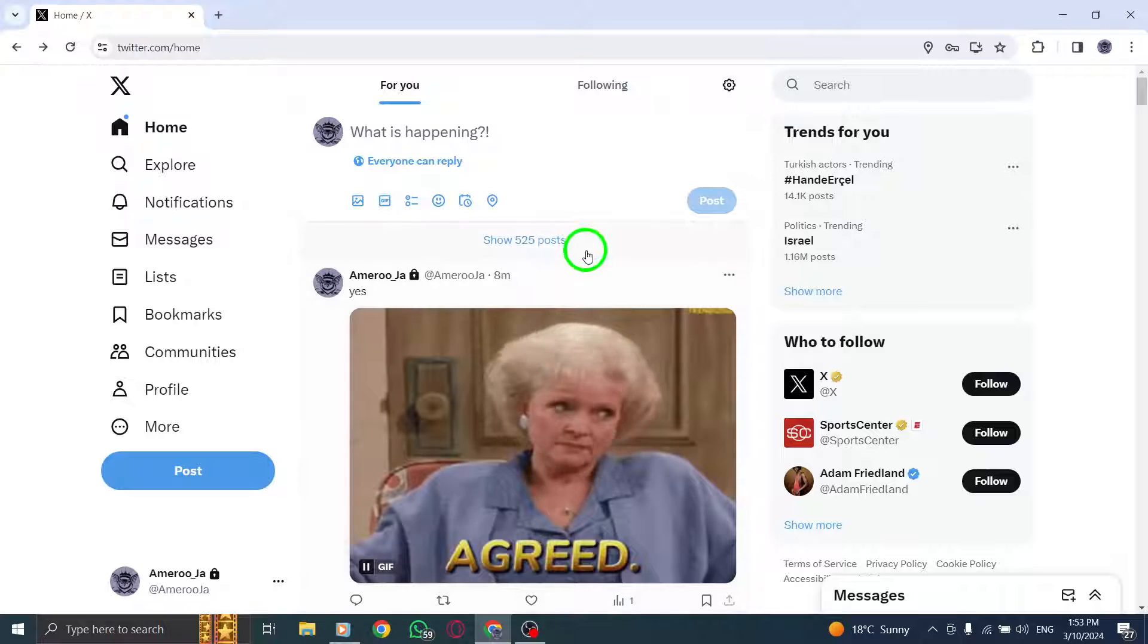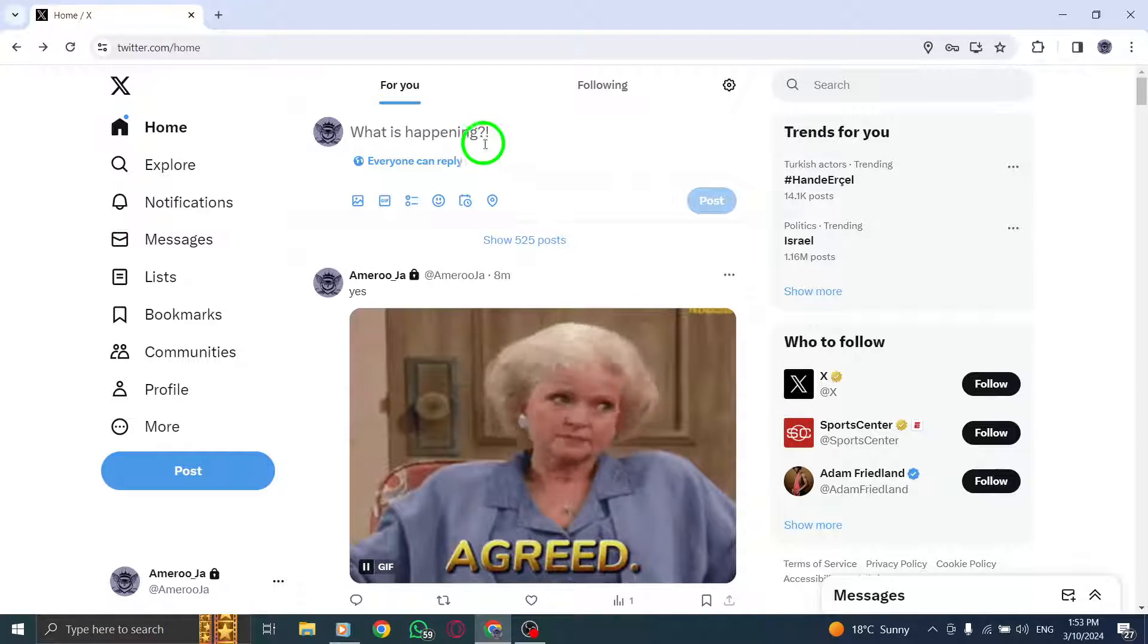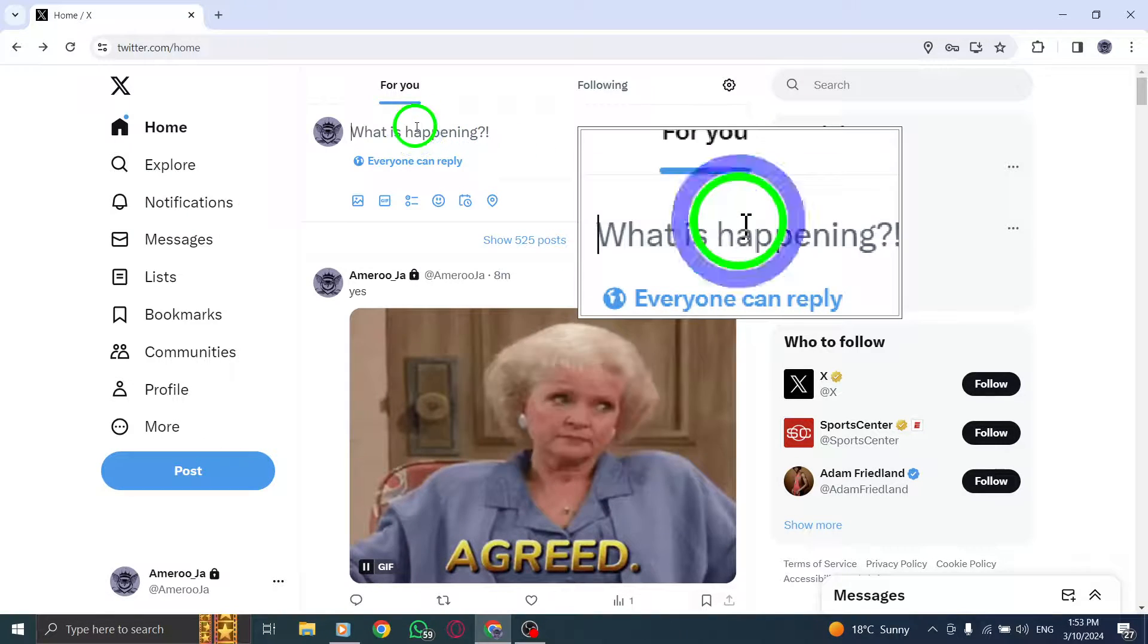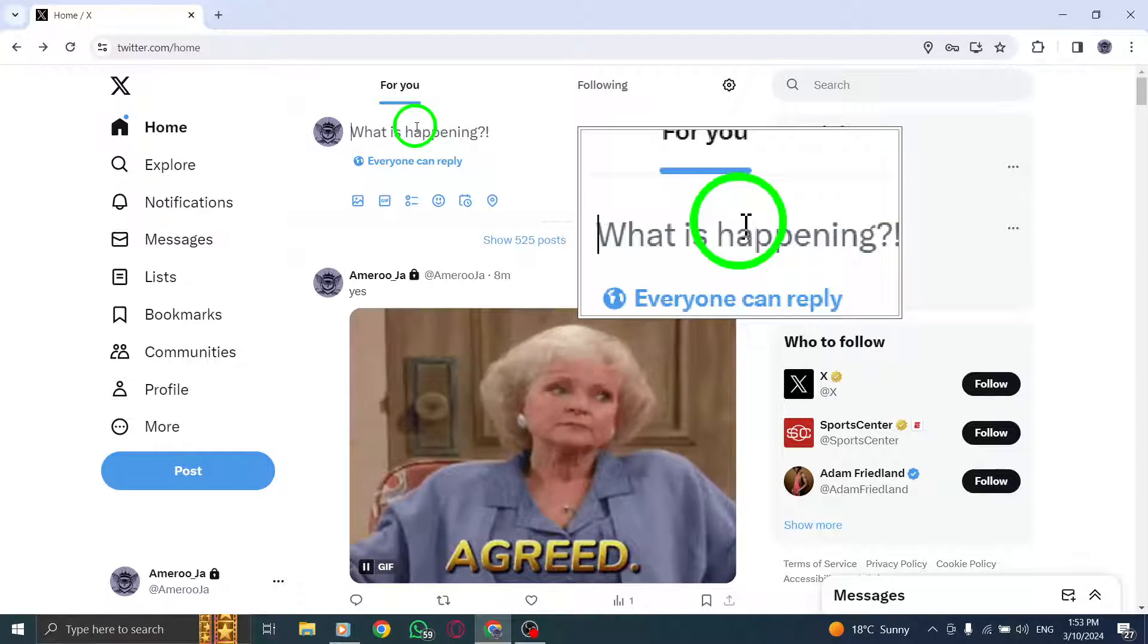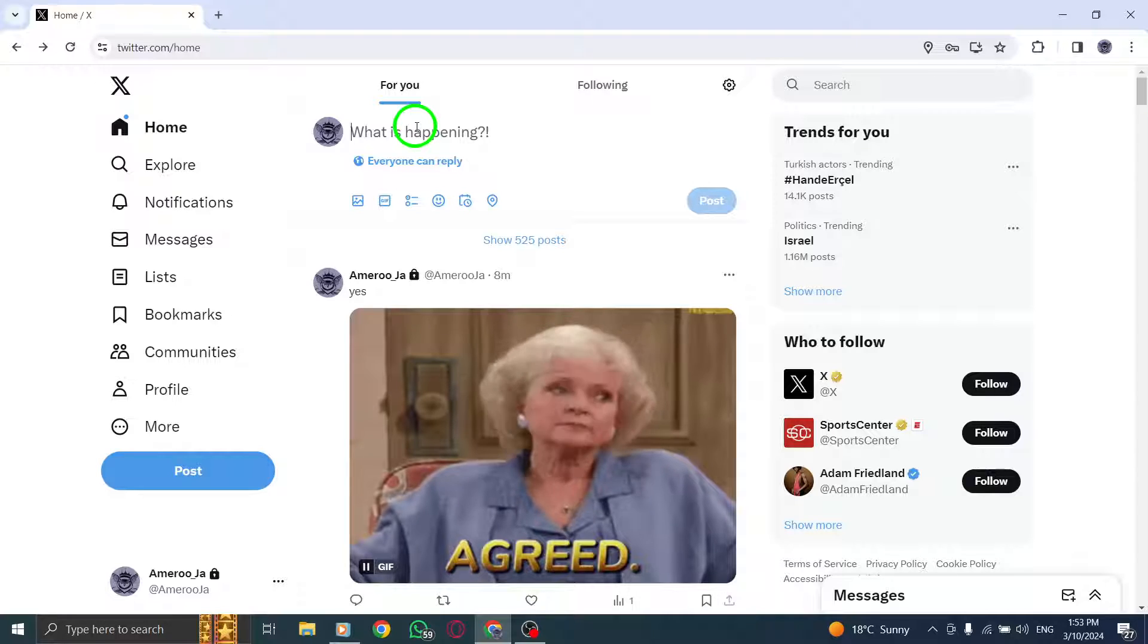To begin, navigate to Twitter on your PC. Click on the tweet box located at the top of the home page to compose a new tweet.